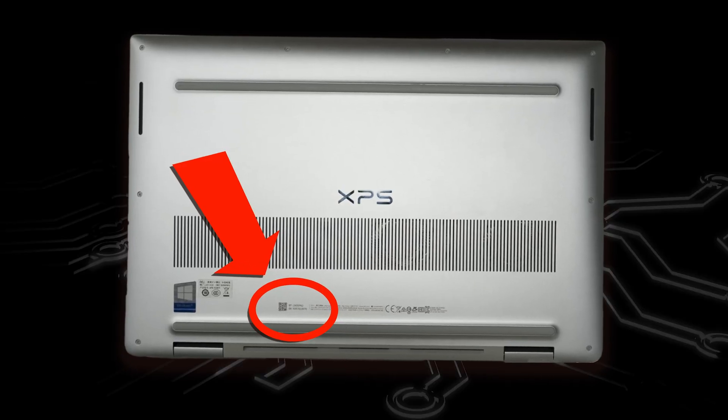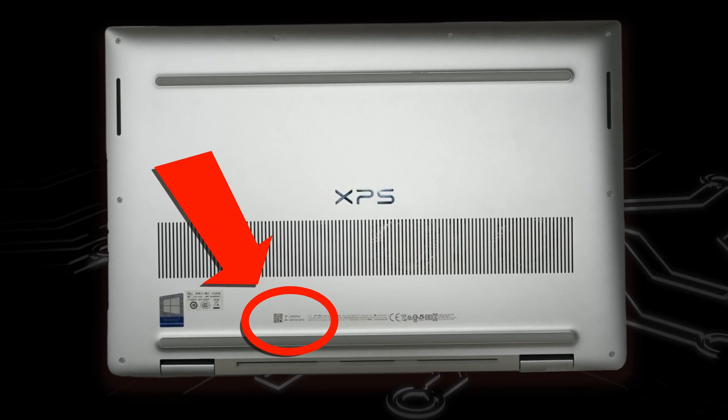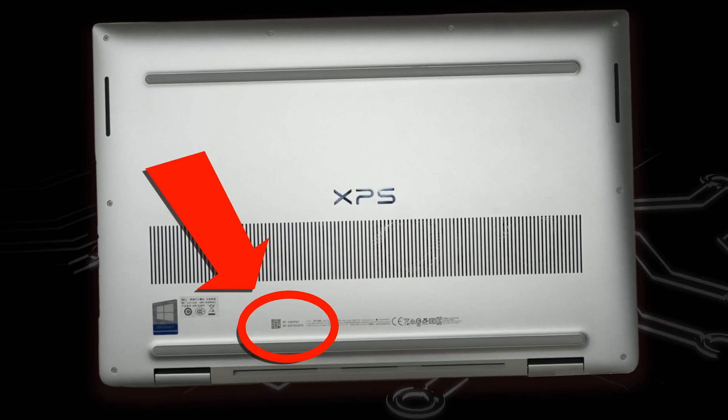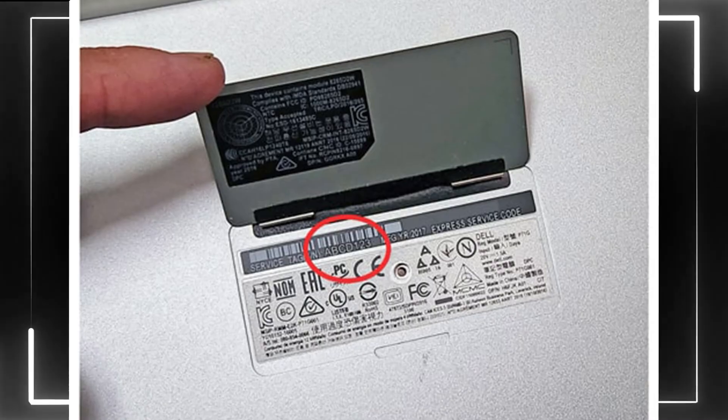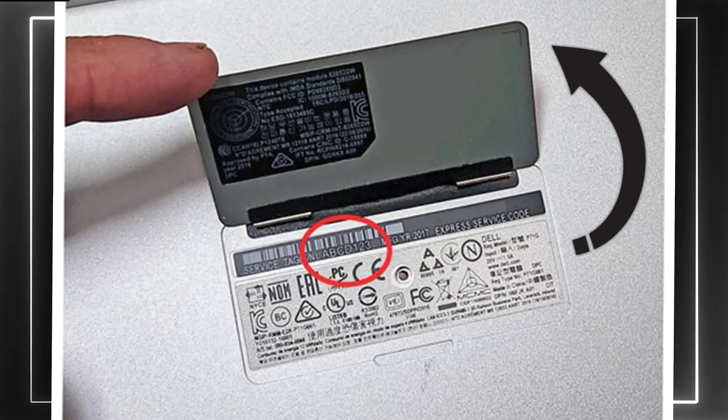Now, more times than not, the service tag will be located on the bottom base cover, but on some XPS models, the service tag is located under your system badge.